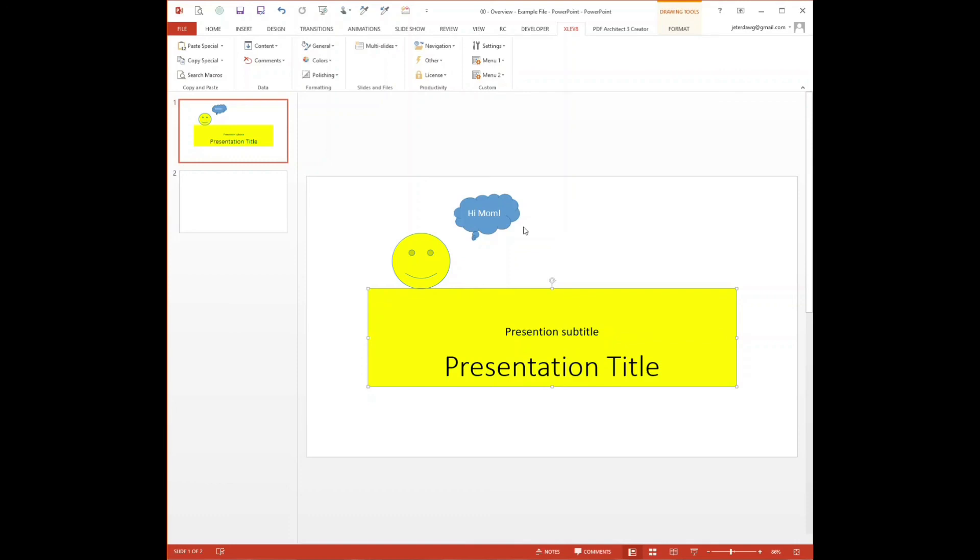That's it for the Accelivate PowerPoint add-in. Don't forget to download your free 30-day trial of the Accelivate add-in suite, and see the overview videos for the Excel add-in and the Word add-in. Also at the Accelivate.co website you'll find more videos, example files, and blog articles. Thanks for watching and have an excellent day.